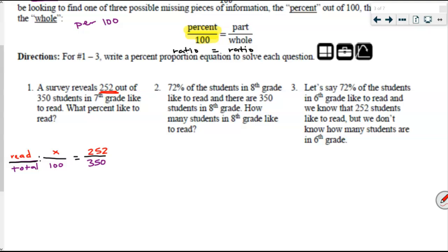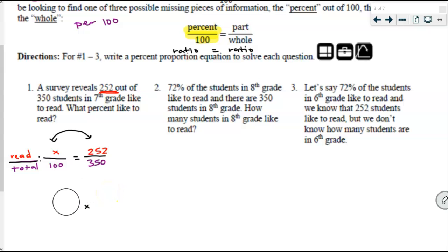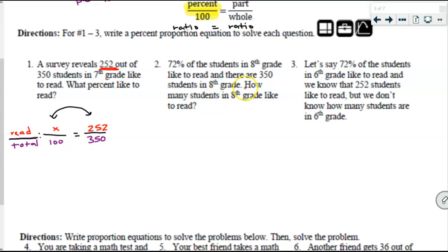Let's not solve this just yet — let's move on to number two. This time it says 72% of the students in eighth grade like to read, and there are 350 students in eighth grade. It is a very large school. How many students in eighth grade like to read? I set you up with the first one — I want you to practice. See if you can set up this next one with your groups. Pause the recording and see if you can get that set up. Okay — 72% means 72 per 100, so half of that proportion is already set up. The total number of students — 350 — goes on the bottom, and we don't know the number of students who like to read, so that's our variable S for students, or X.